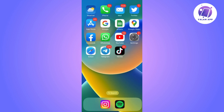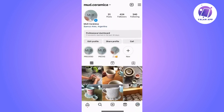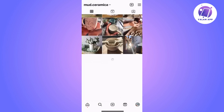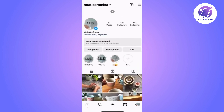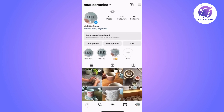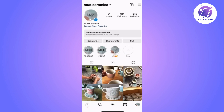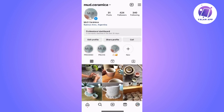The first step is to open the Instagram application. Once we are in the main menu of the app, we will tap on the icon of our profile, located in the bottom right corner of the screen. Click on it and it will take us to the profile.